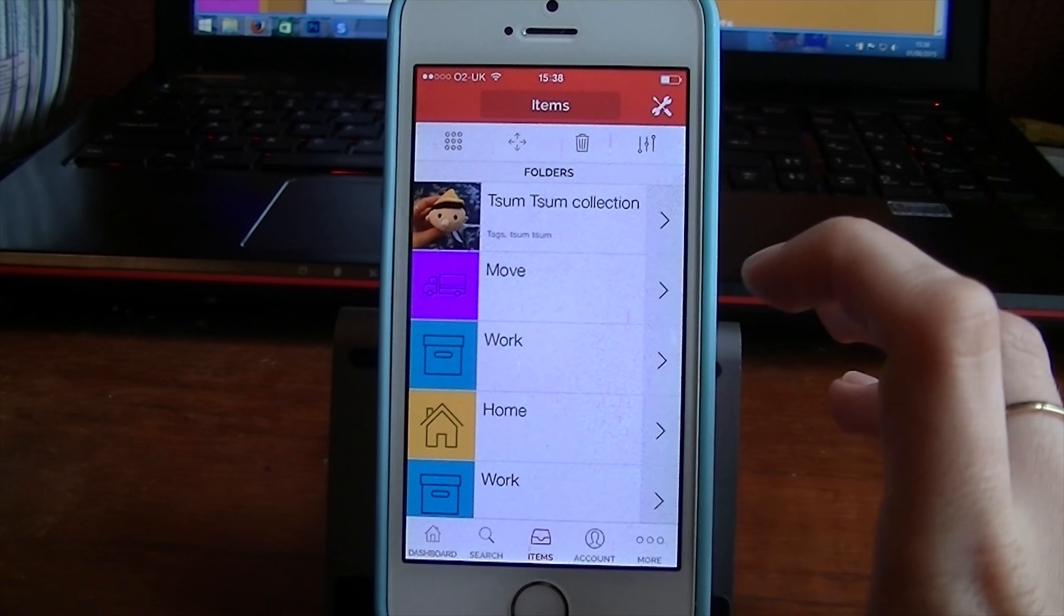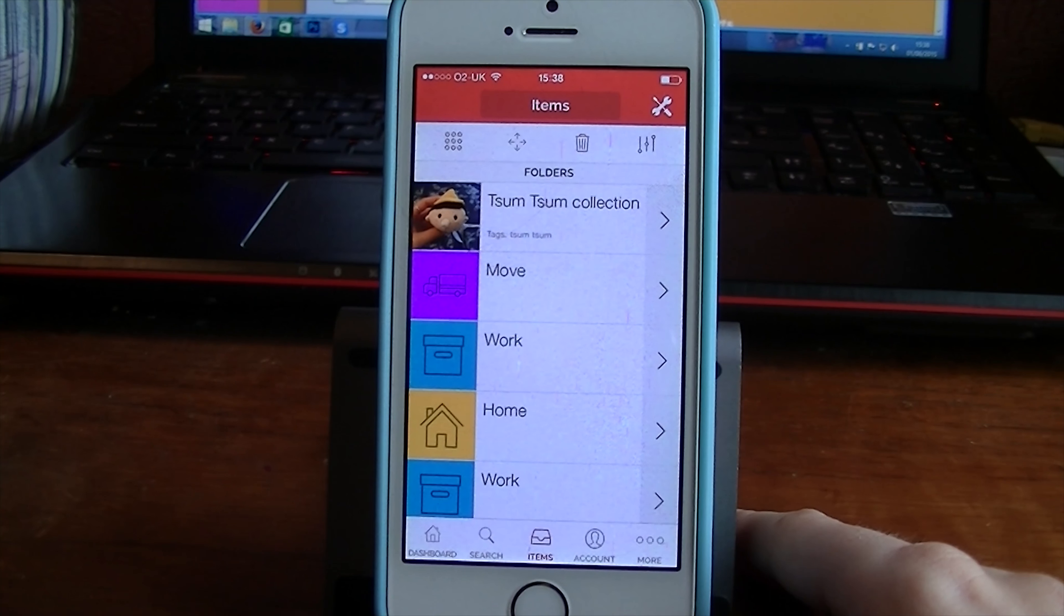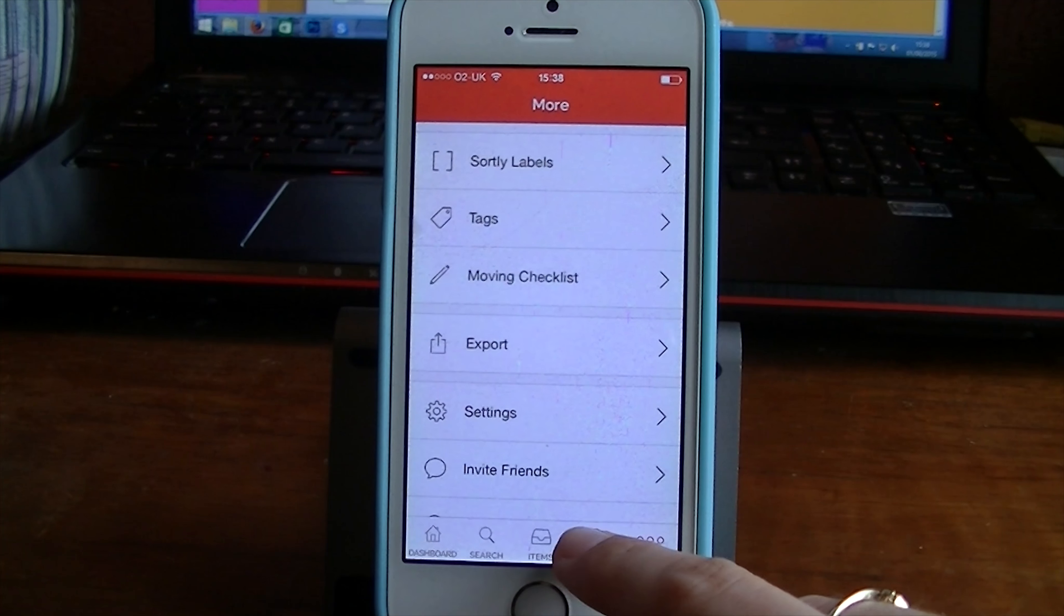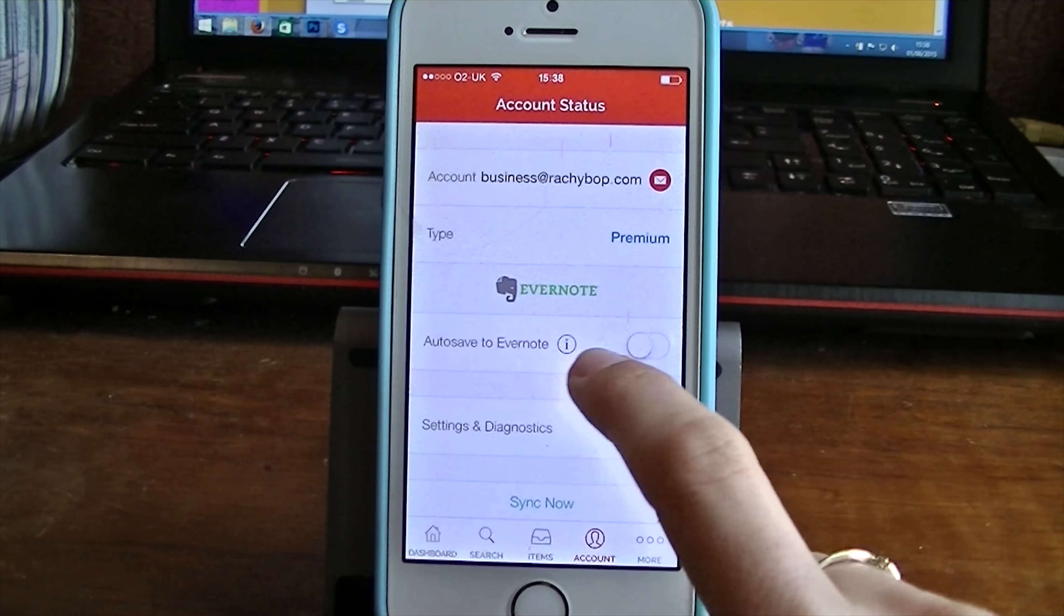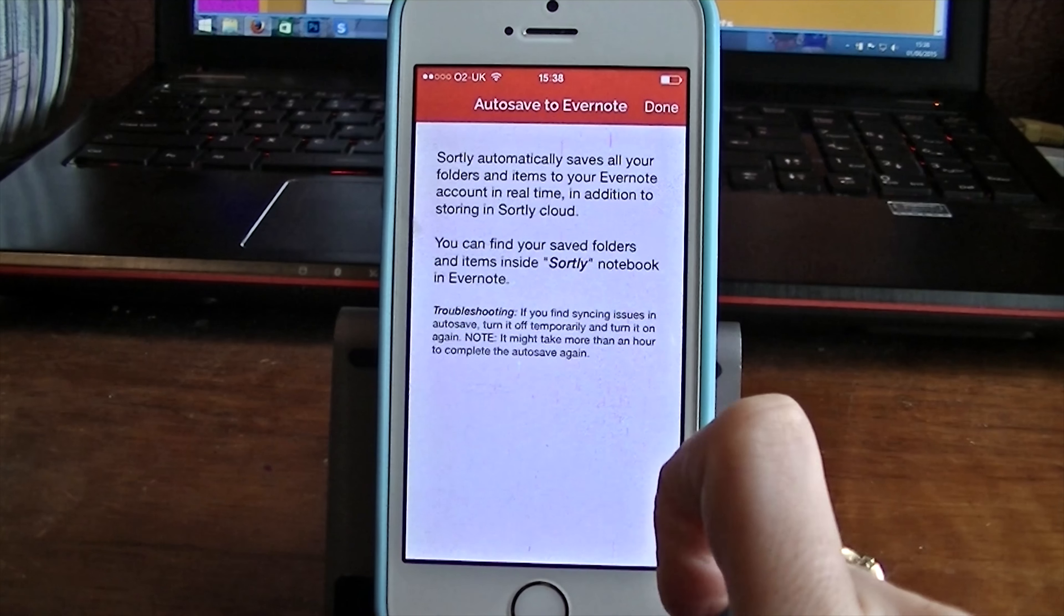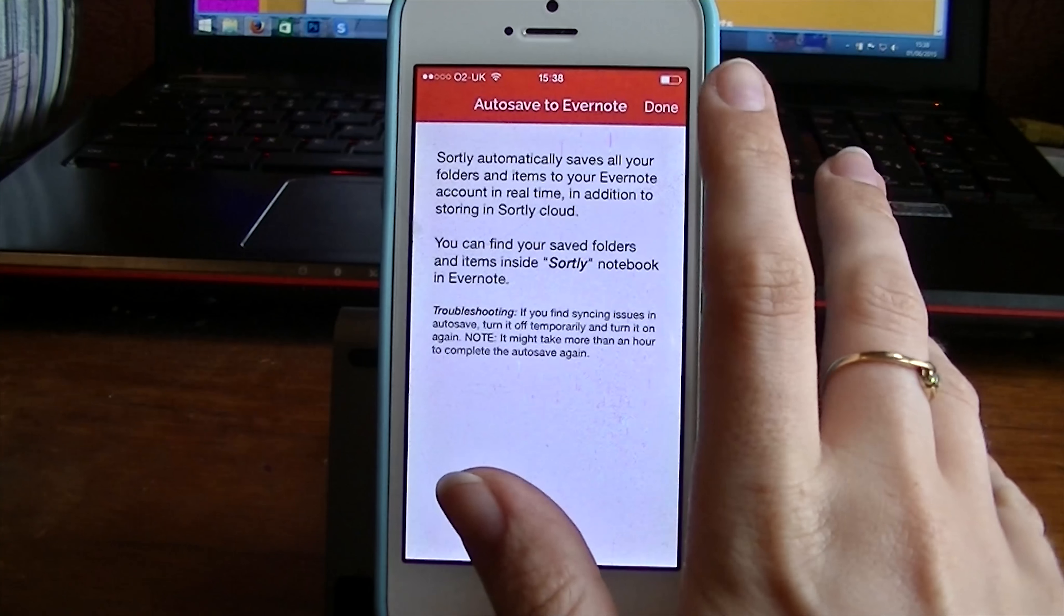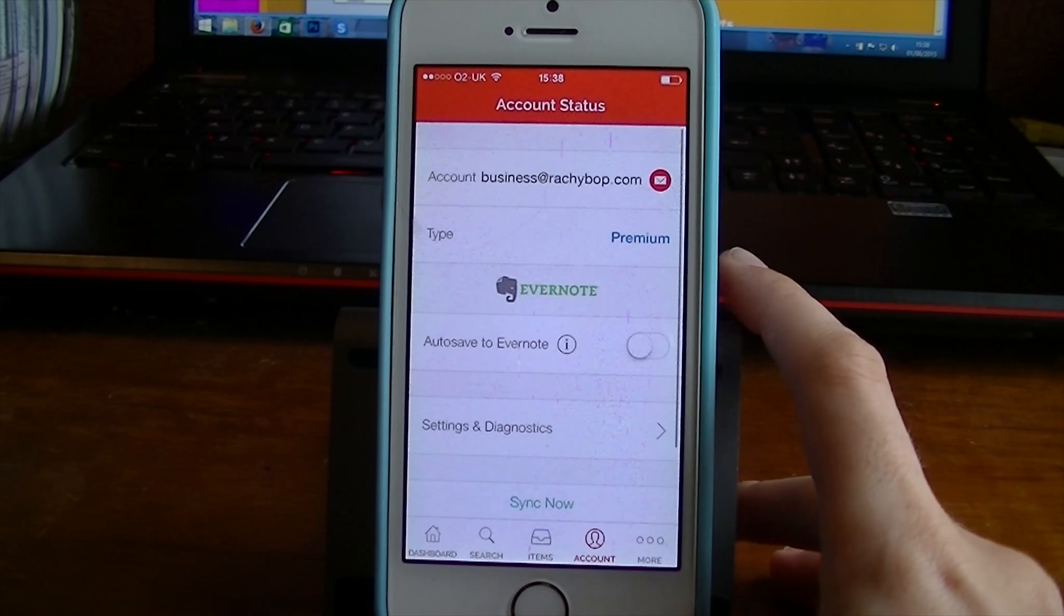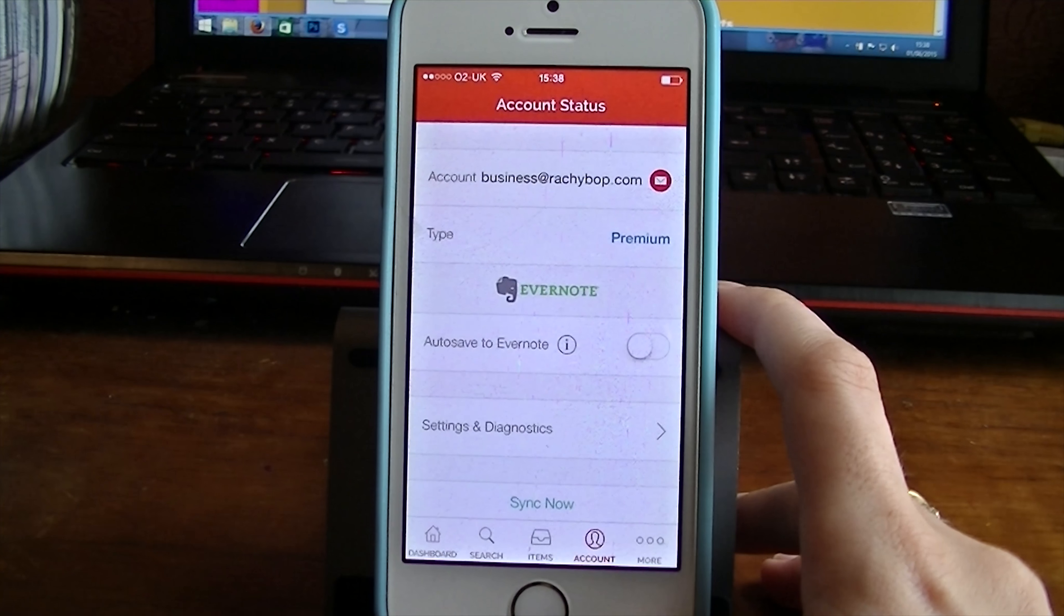And the QR code will be really good for anything that you're going to put in a box or any files, things like that. It also syncs with Evernote. So if you are already using Evernote, you can sync with that and you can auto save everything you do to Evernote. Personally, I'm not using Evernote, so that's not of use to me at the moment. But it is pretty cool that it does that. It's not trying to compete. It's just trying to lend an extra hand, which is good.